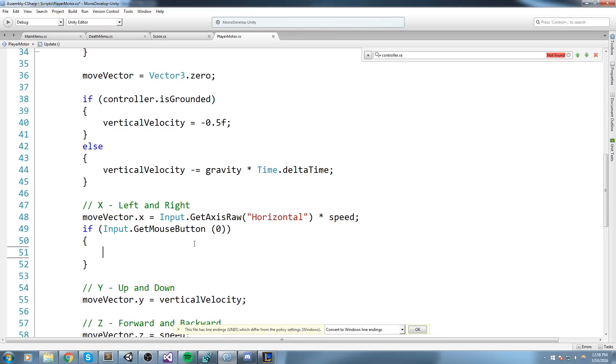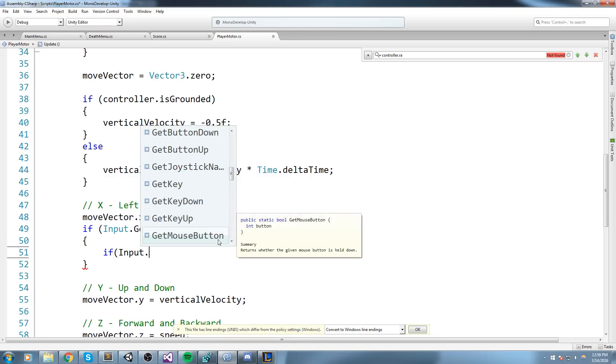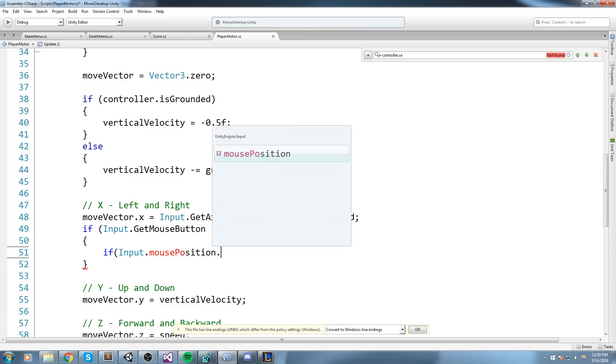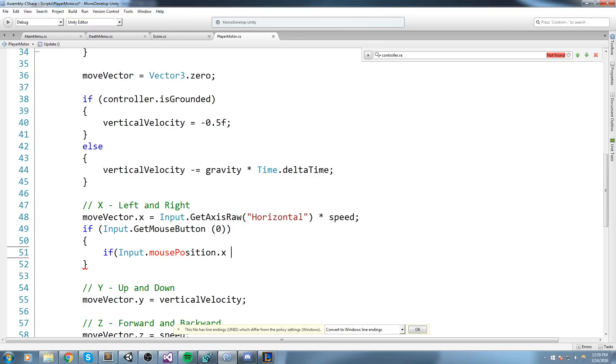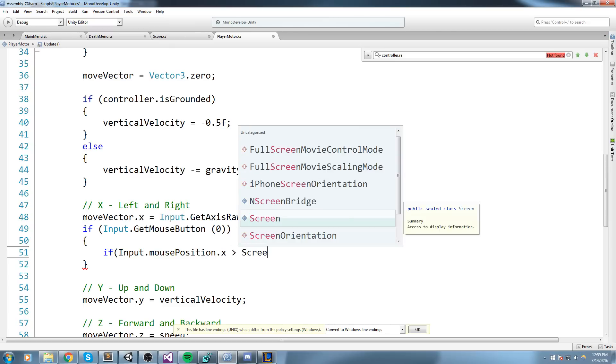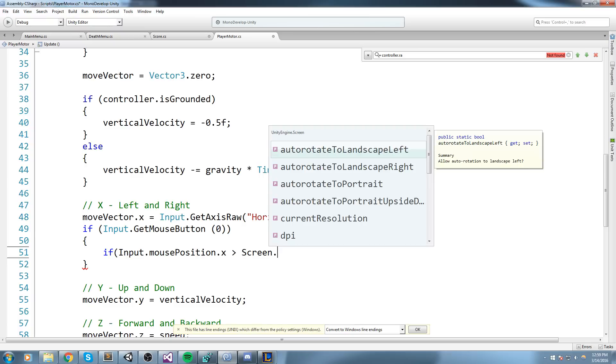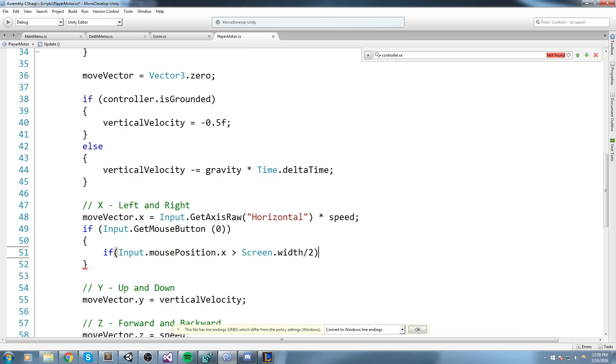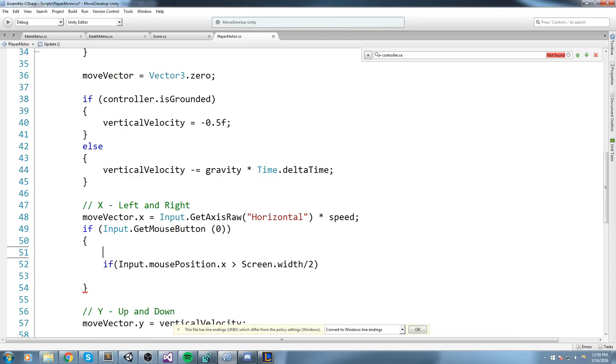Than Screen.width divided by two. So if my position in the screen of my mouse right now is bigger than half of my screen, that means we are on the right side. Are we holding click or touch on the right side?